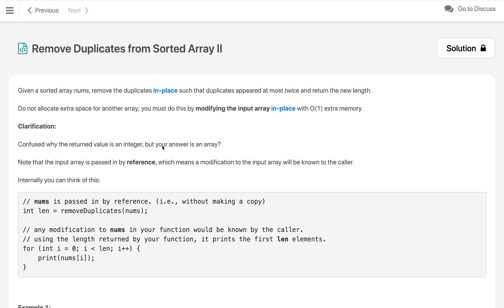Hello everyone, welcome to my channel. Let's solve the problem 'Remove Duplicates from Sorted Array 2'. Given a sorted array nums, remove the duplicates in place such that duplicates appear at most twice and return the new length. Do not allocate extra space for another array — you must do this by modifying the input array in place with O(1) extra memory.